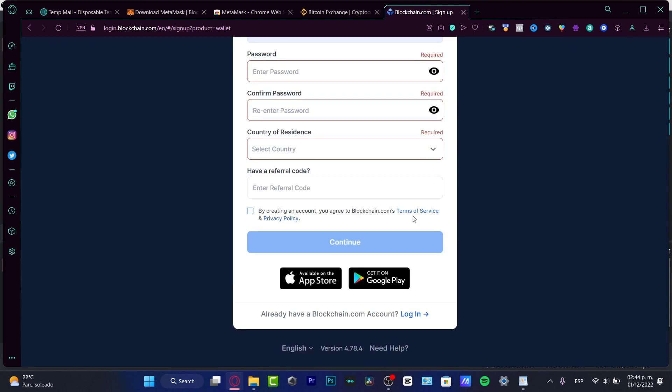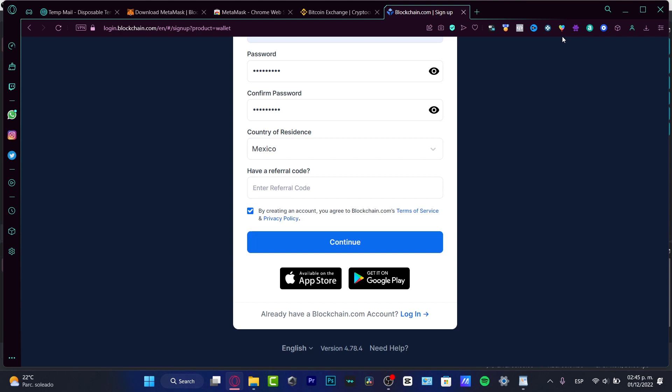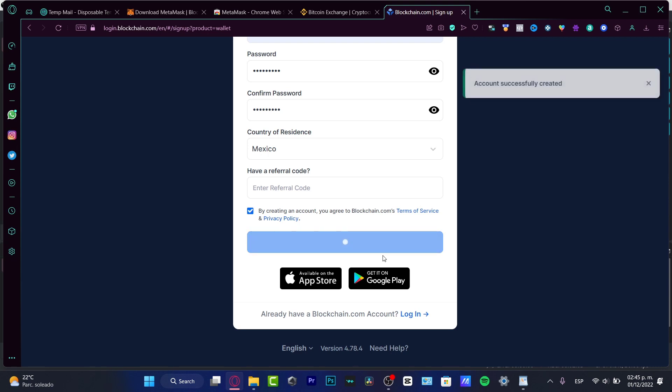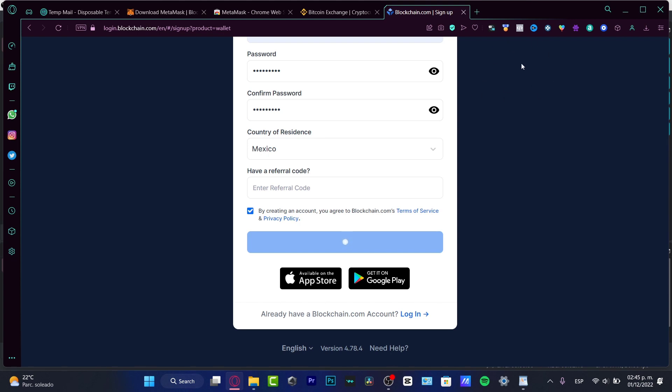If you have a referral code, you don't have to worry about that because we already set it up for you. It will import all your information. You want to hit continue, and it should not take that long.